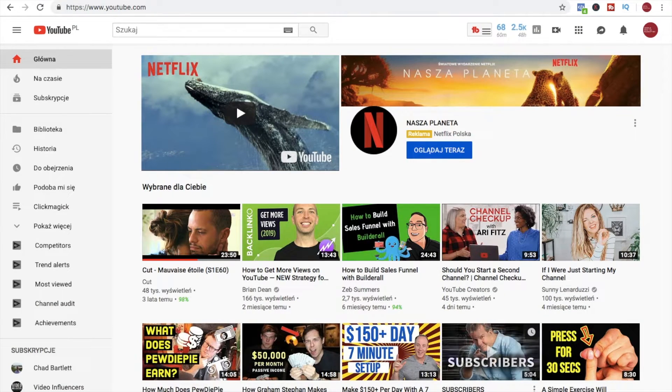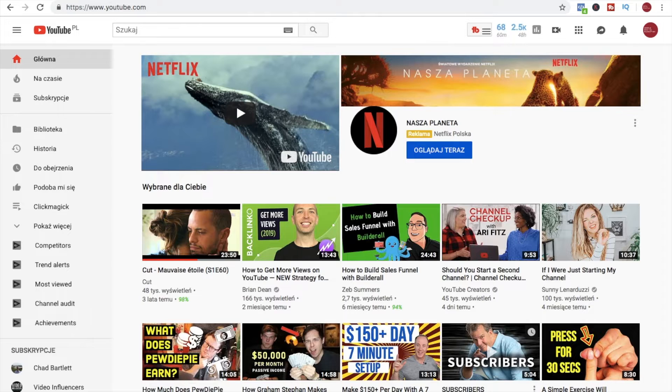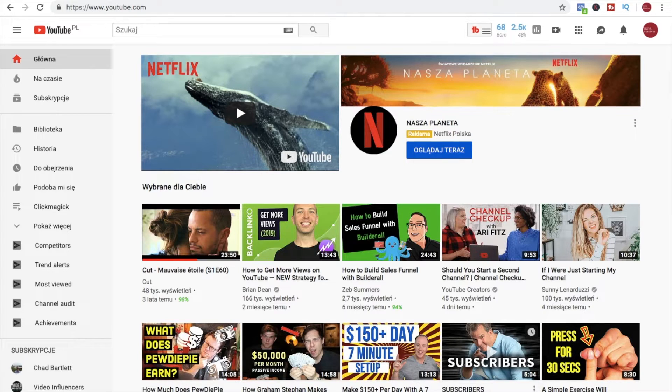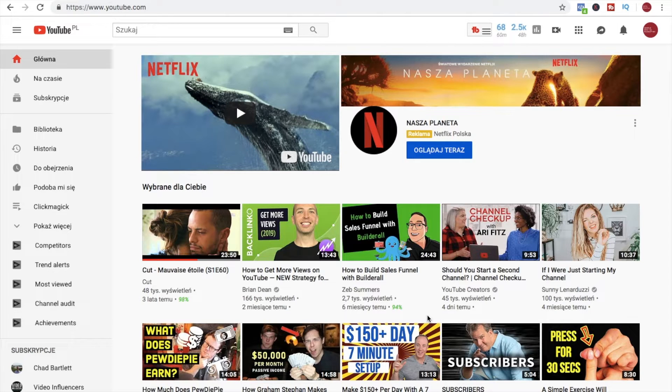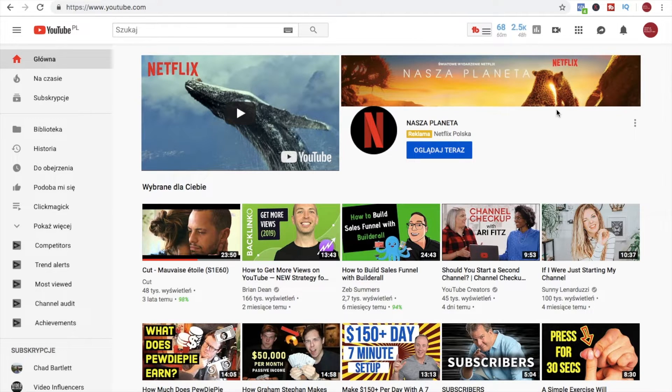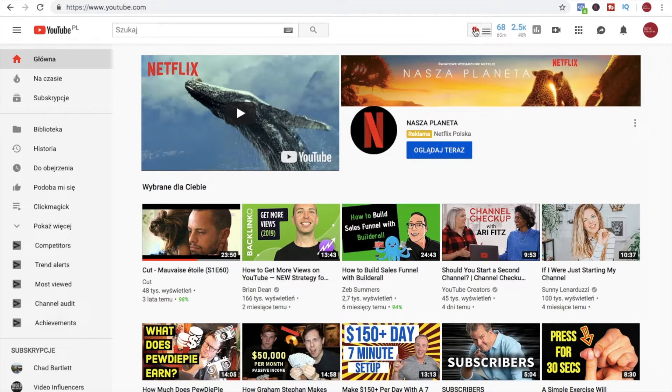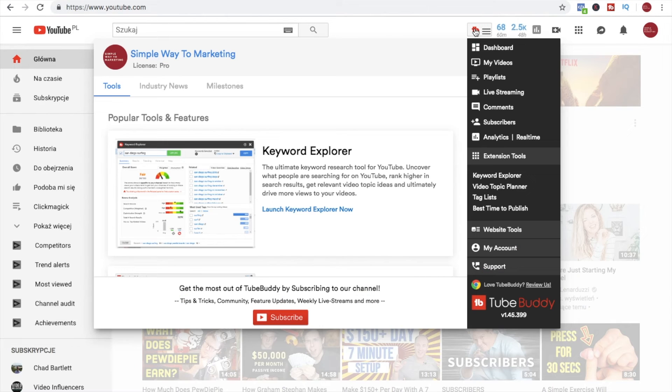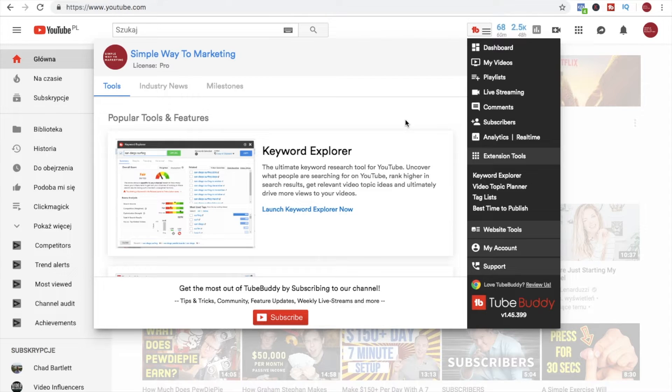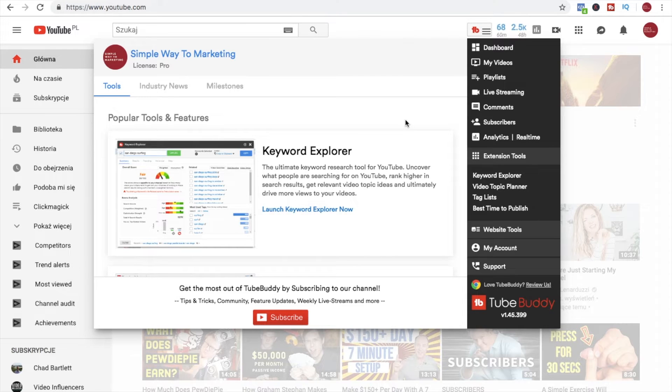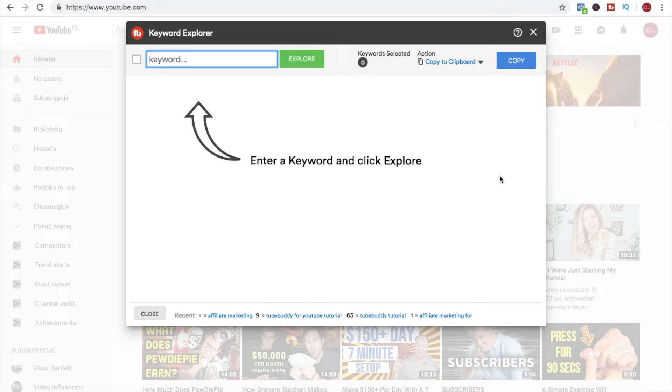Okay guys, so now I will show you how it all looks when you install the TubeBuddy extension, Chrome extension into your browser. When you log into your YouTube account, you will see a TubeBuddy tab here and when you select this tab, we will go into the first function, the first one of the most important functions of TubeBuddy which is the keyword explorer.